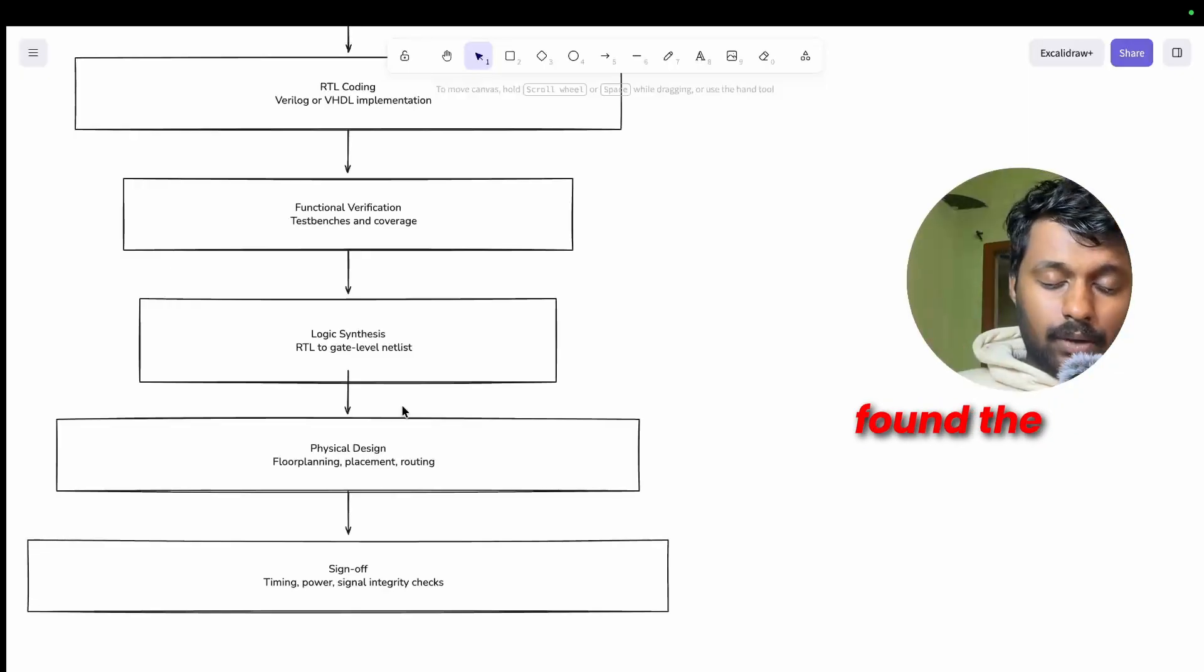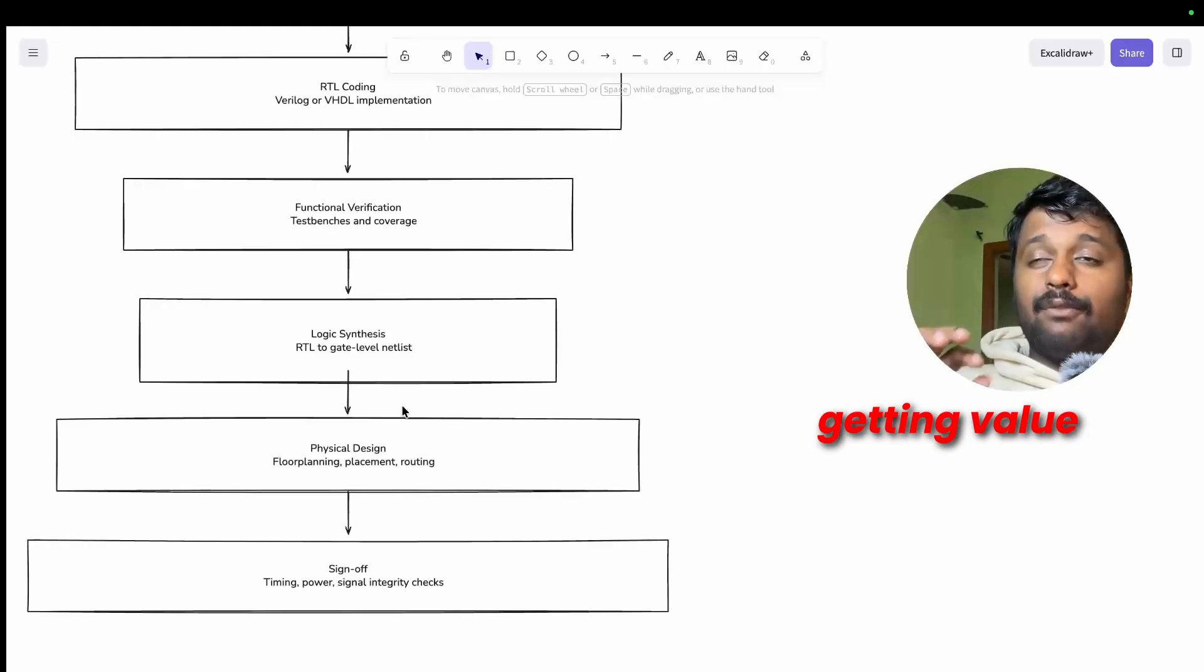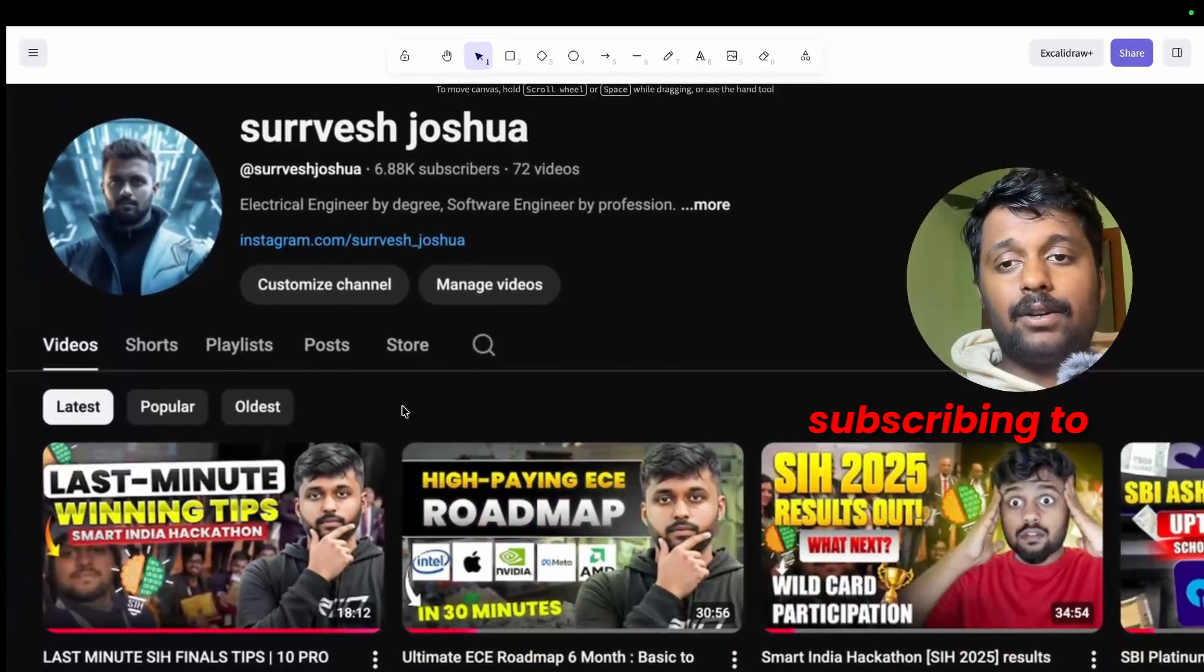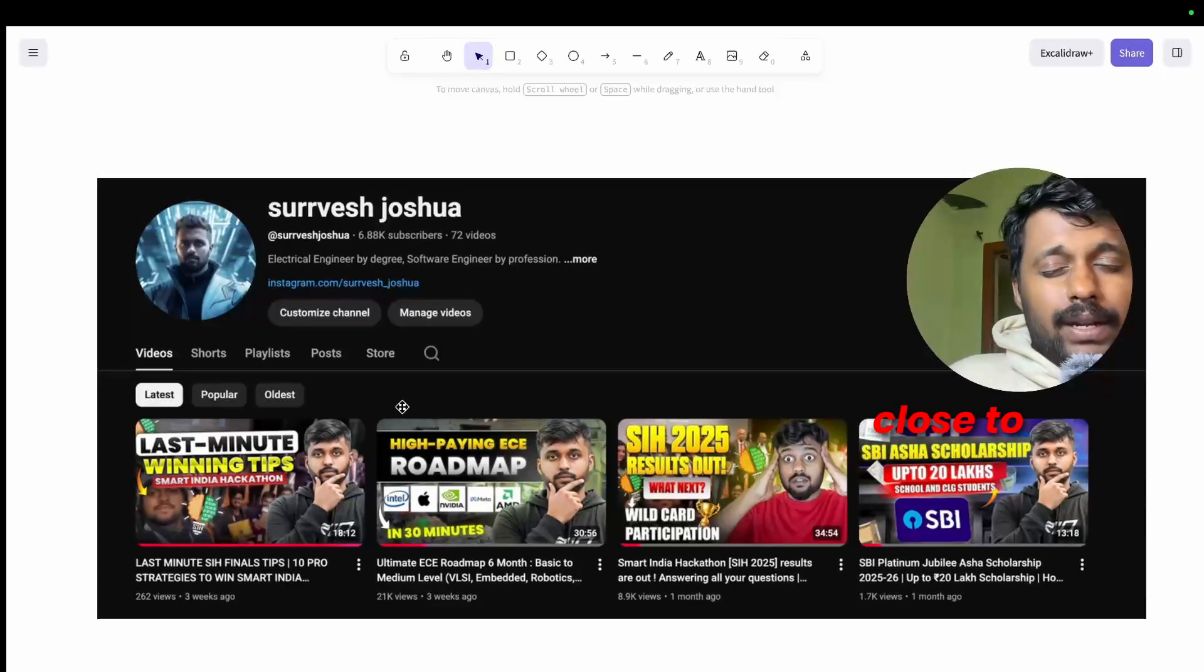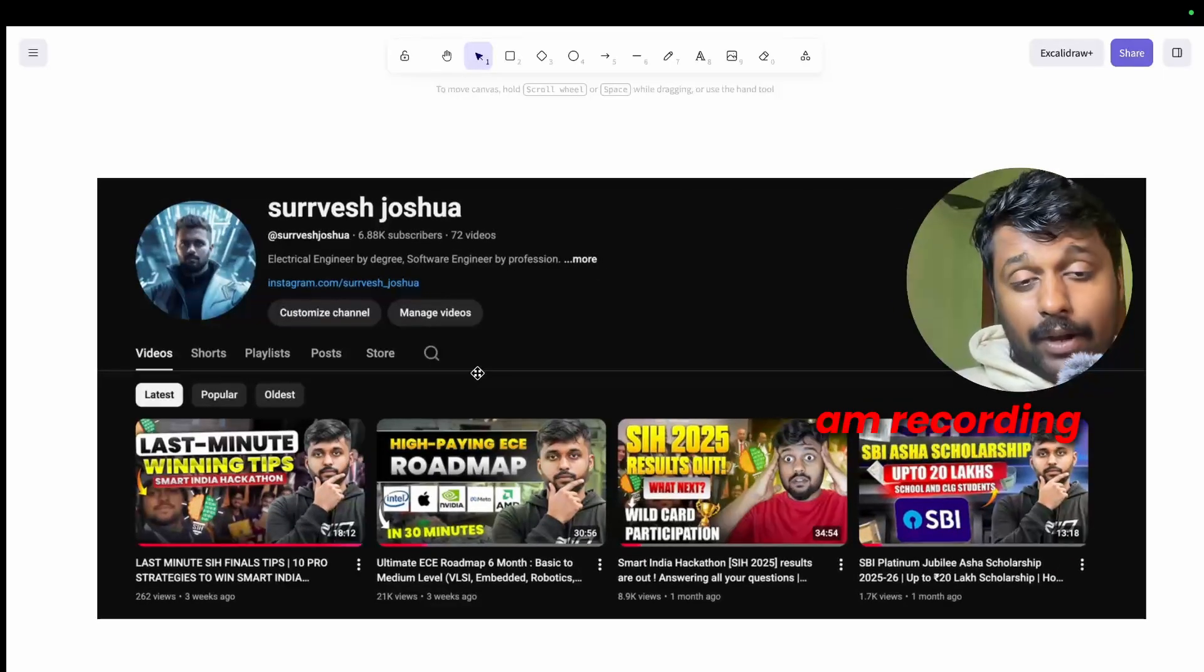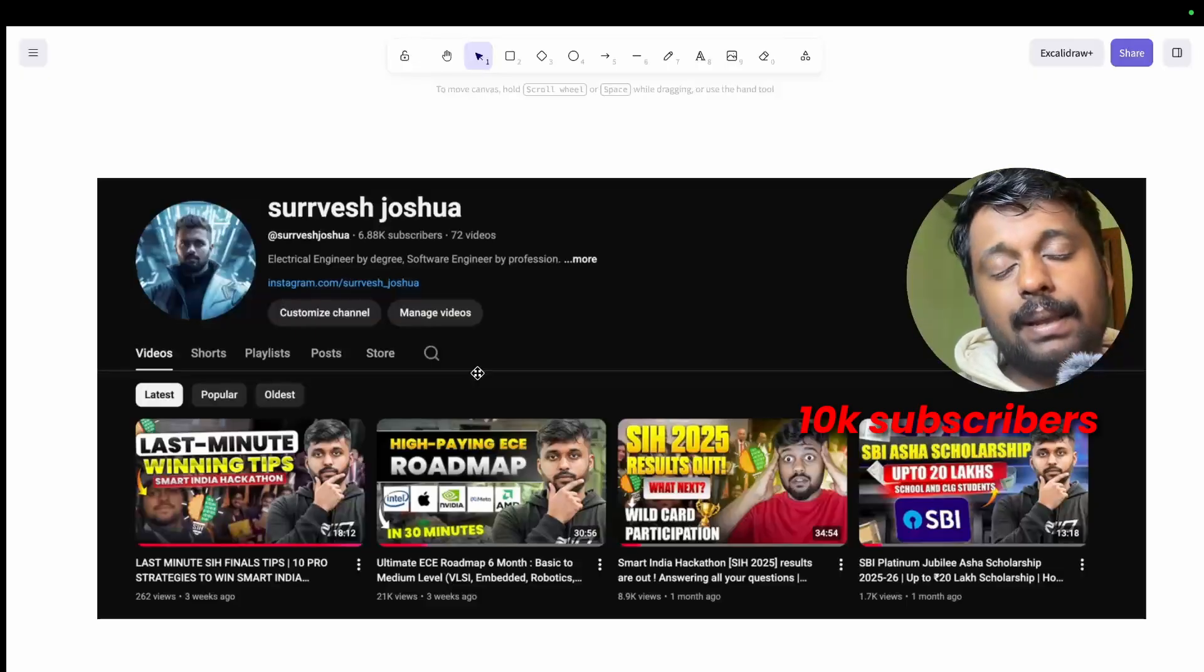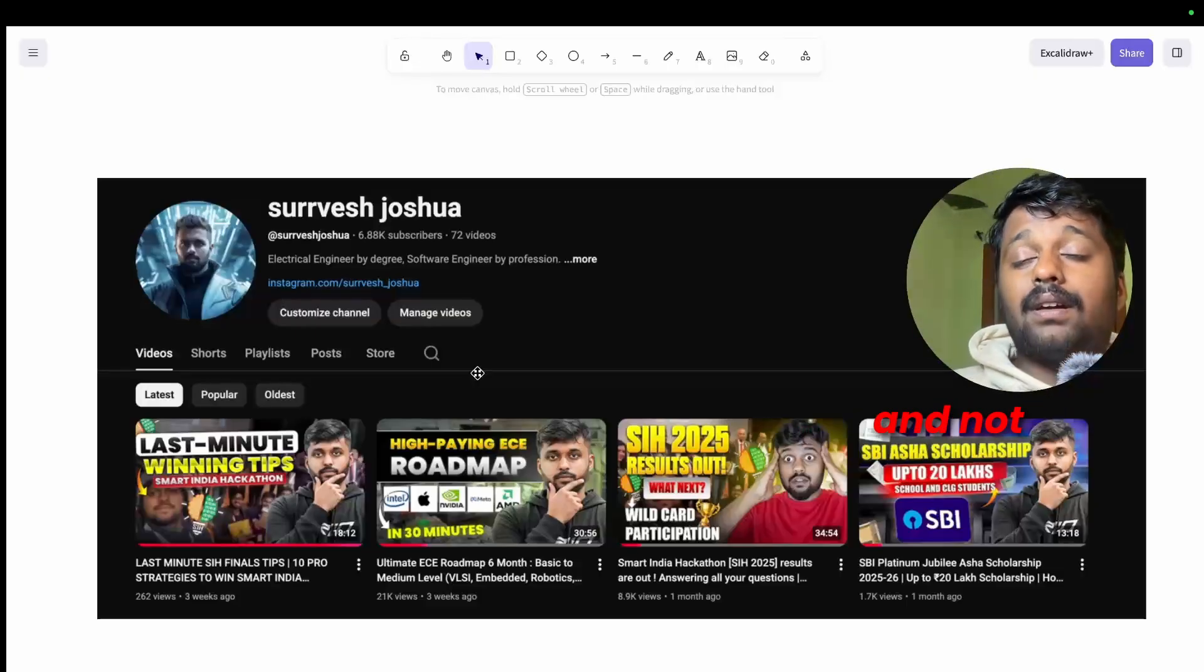If you have found the roadmap so far helpful for you, if you're getting value from this content, consider subscribing to my YouTube channel. As you can see I'm close to getting 7K subscribers as of December 29th when I'm recording this video. Let's push it to 10K subscribers.